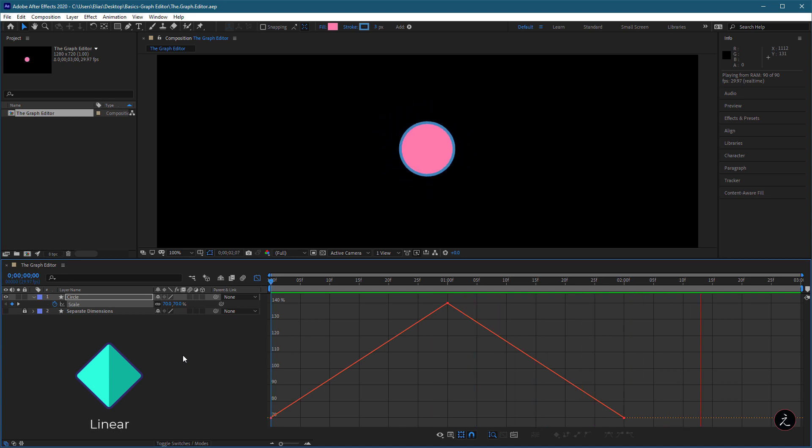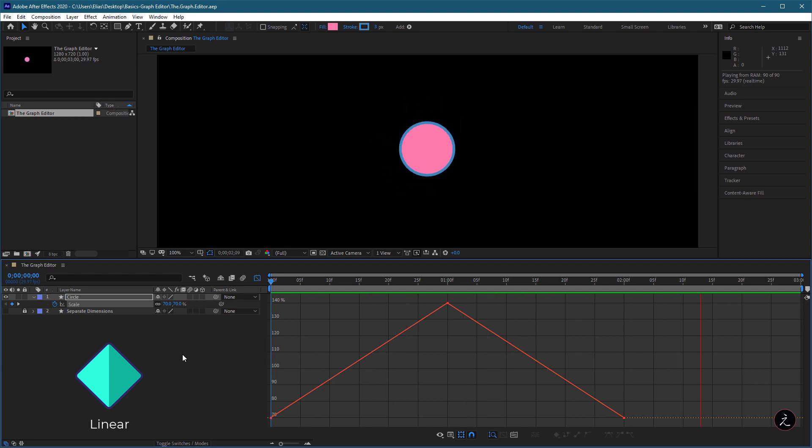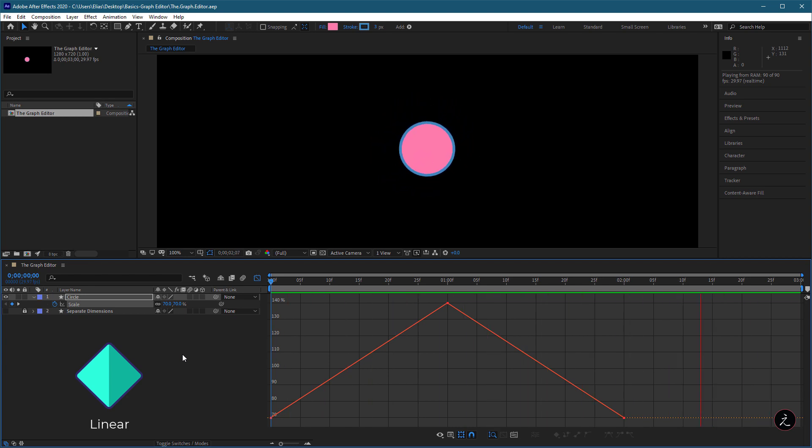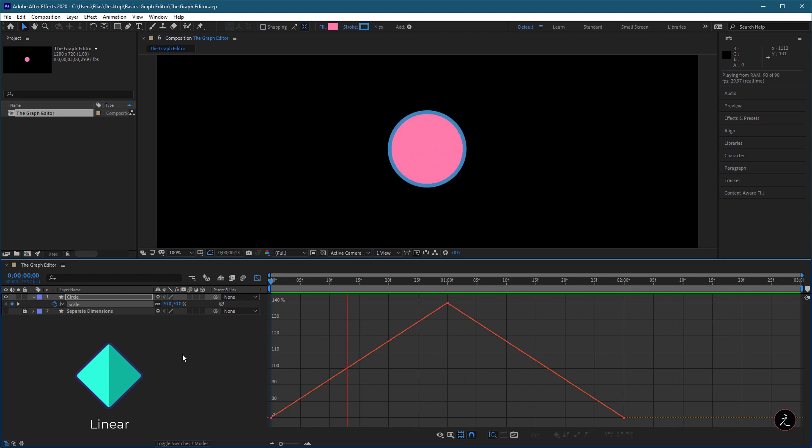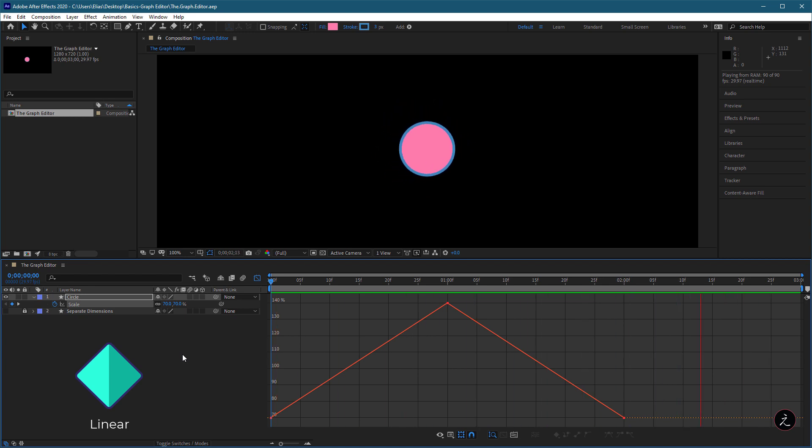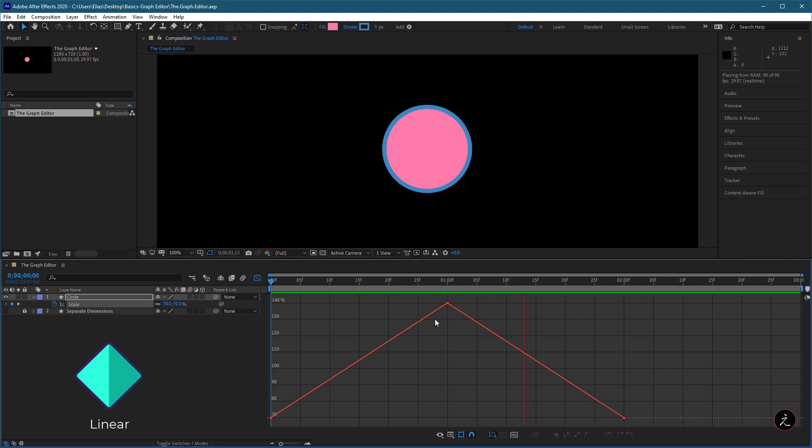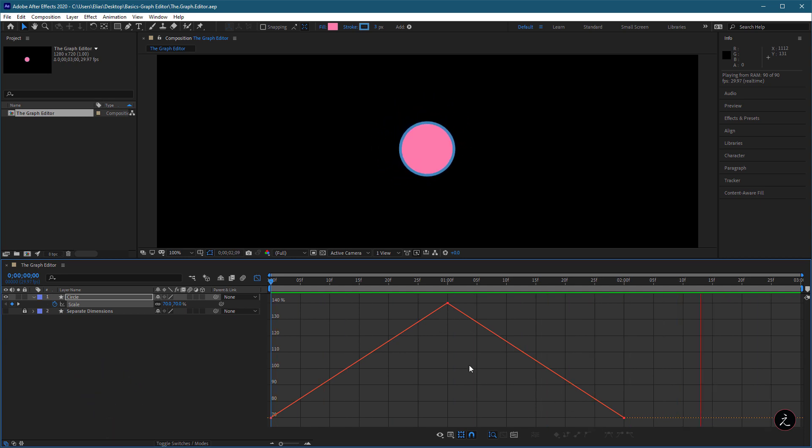which creates a uniform rate of change between keyframes. It begins instantly at the first keyframe and continues to the next one at a constant speed and velocity. In the Graph Editor, the segment connecting two keyframes with the Linear Interpolation appears as a straight line.